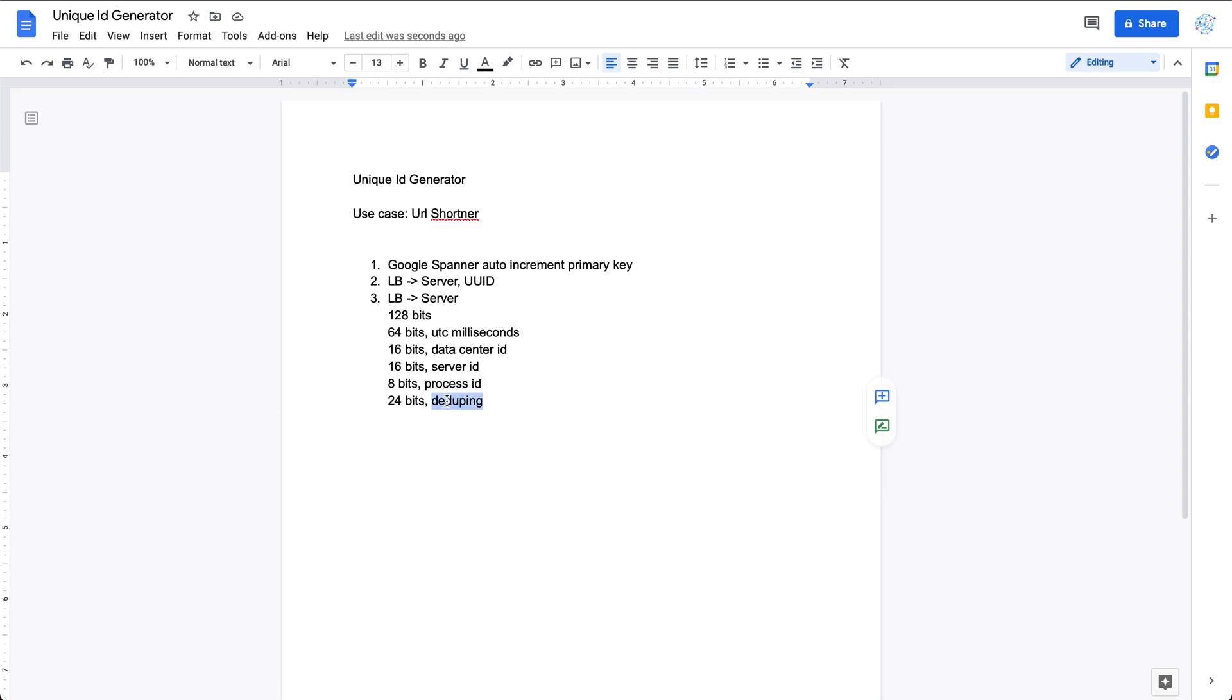Depending on which way we use, there could be some pros and cons. You could talk with the interviewer if you have more time or the interviewer wants to deep dive about this component. That's pretty much it for this component design. Let me know if you have any questions. In case you have any questions, feel free to leave some comments below. If you like this video, please help subscribe to this channel. I'll see you next time. Thanks for watching.